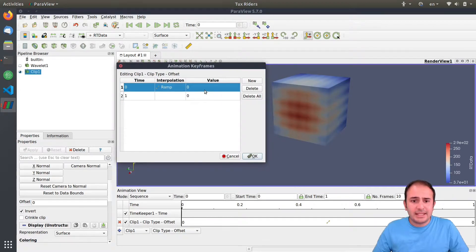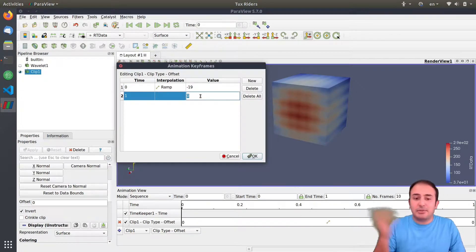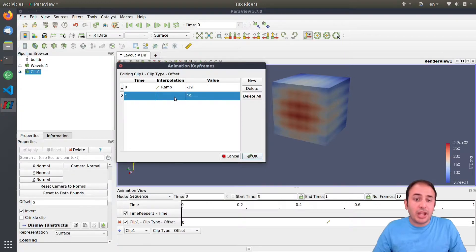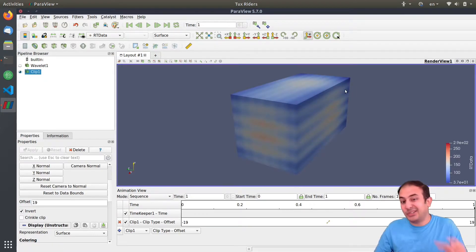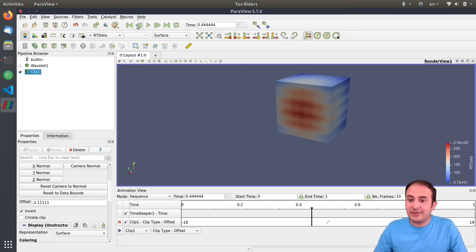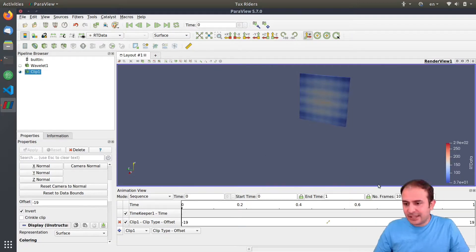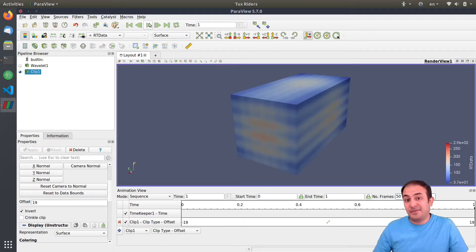I click the plus button, but before that I need to select which property I want to change. You can see we have 'Clip Type Offset,' which is this offset value, and I want to change it over time. I click 'Clip Type Offset' and add it. By double-clicking it I can change the interpolation — there are different interpolation functions and I'm fine with the default. At time zero I set it to minus 19, which is nearly the very beginning of the range from minus 20 to 20, and I want it to move to 19 by time one. I click OK. You can see that when I go to the first frame and play it — something is happening. I have 10 frames, so I'll increase it to 50 for a smoother result. Now it's much smoother with 50 frames.